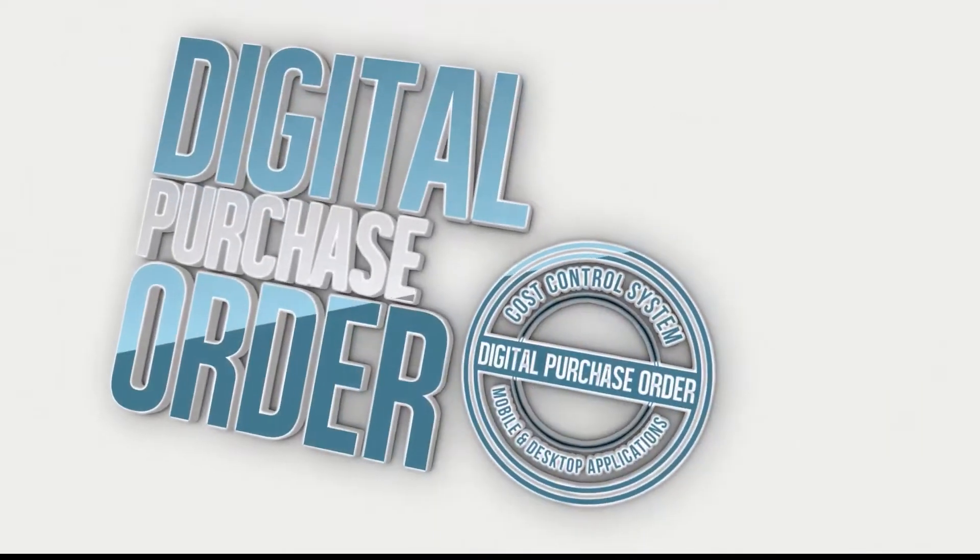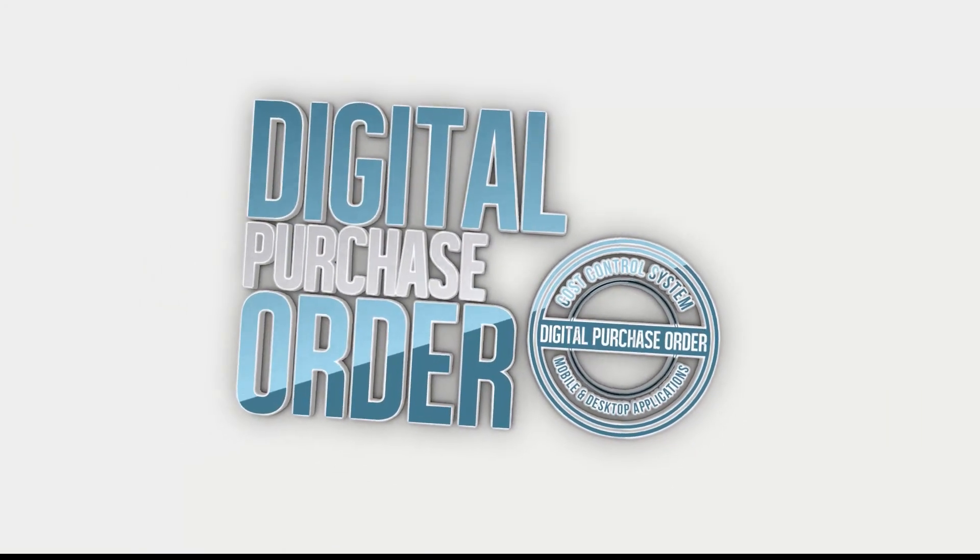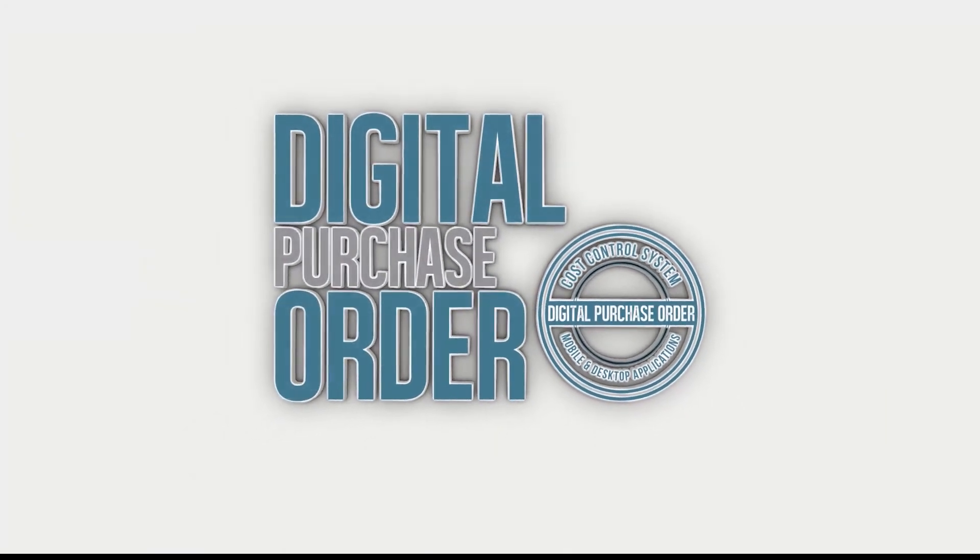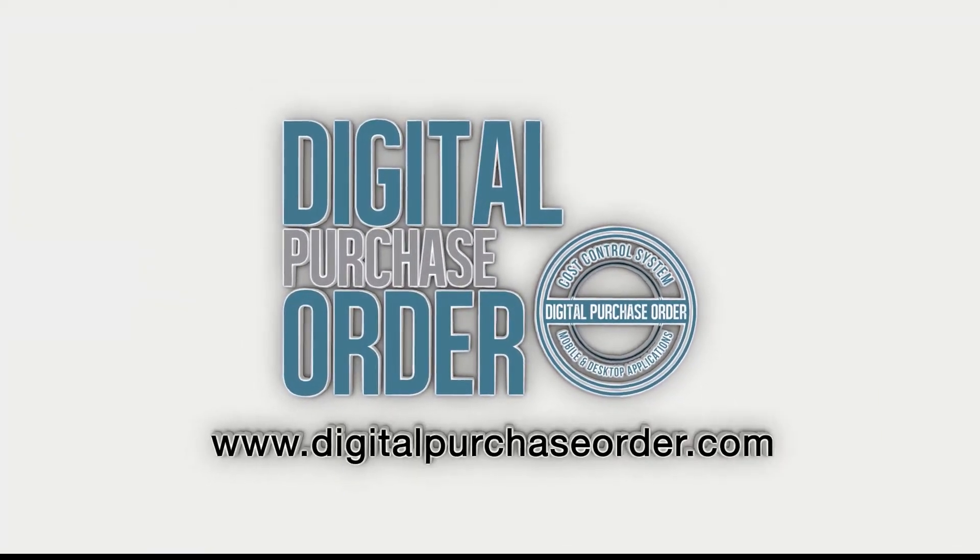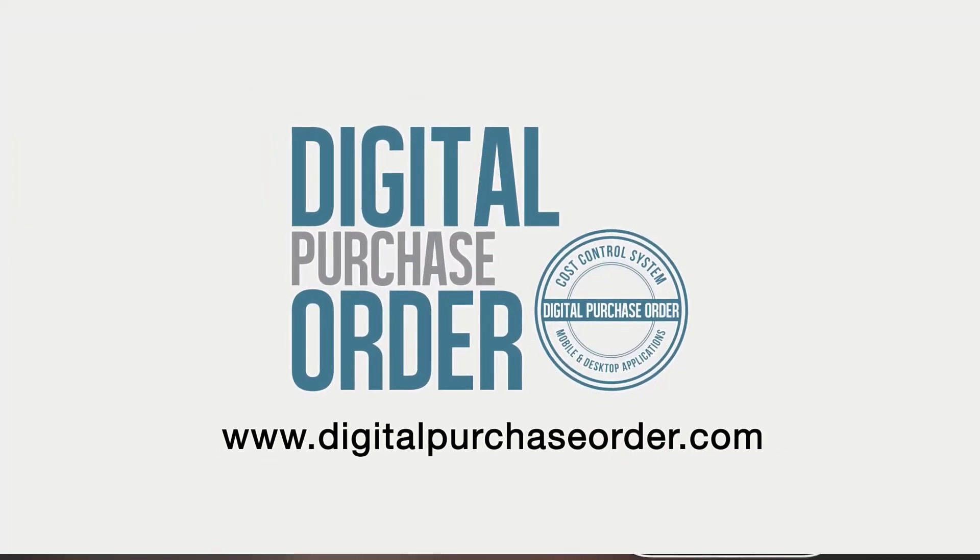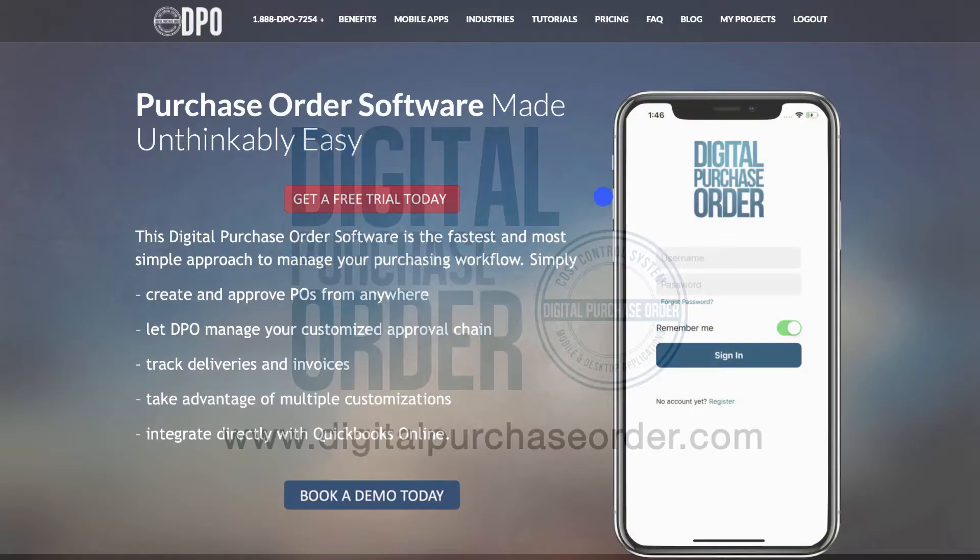Hi there, welcome to Digital Purchase Order. This is a quick introduction to how to create a purchase order.